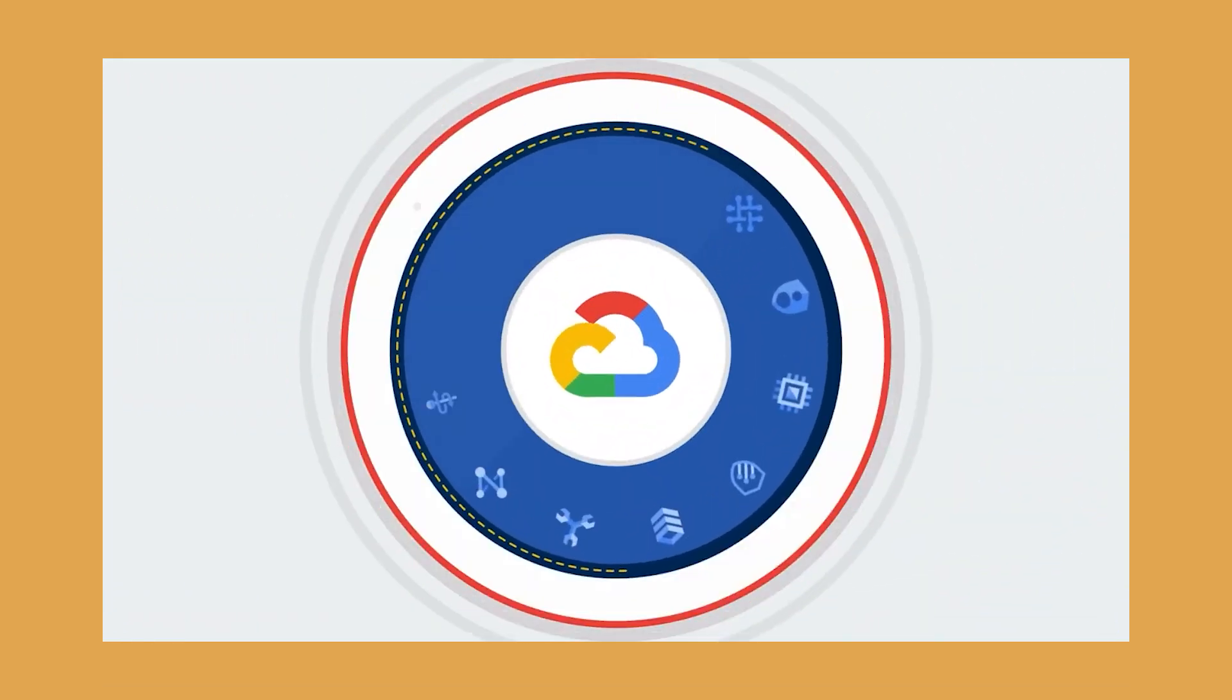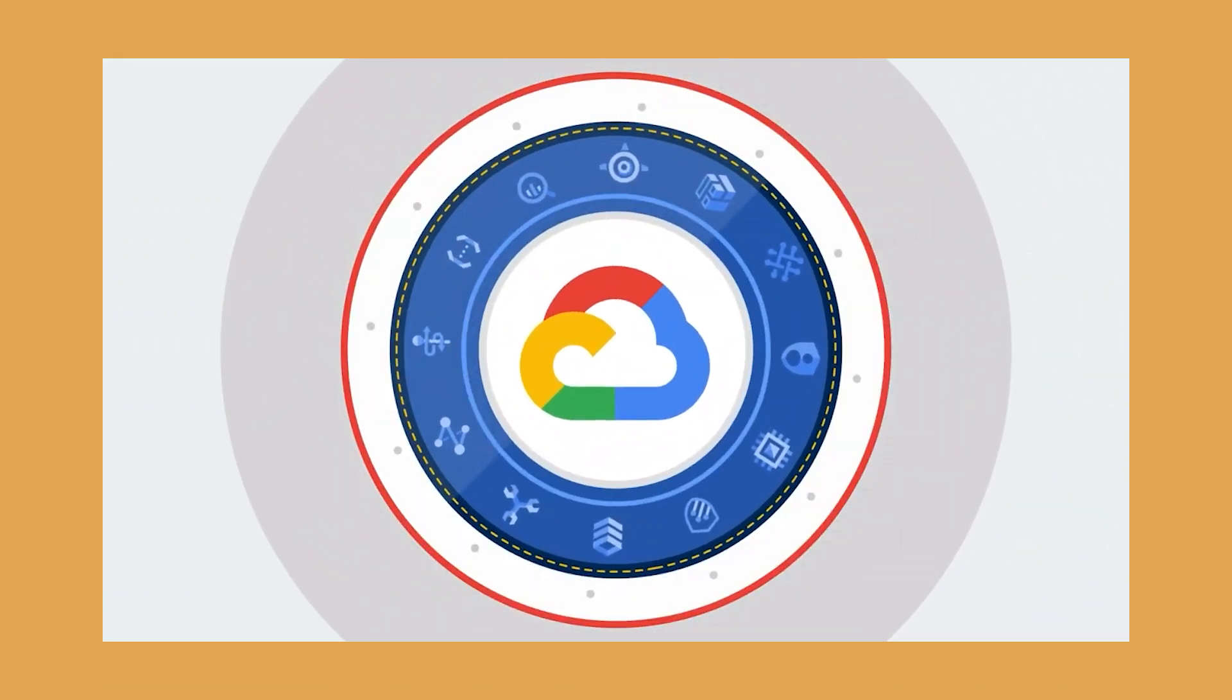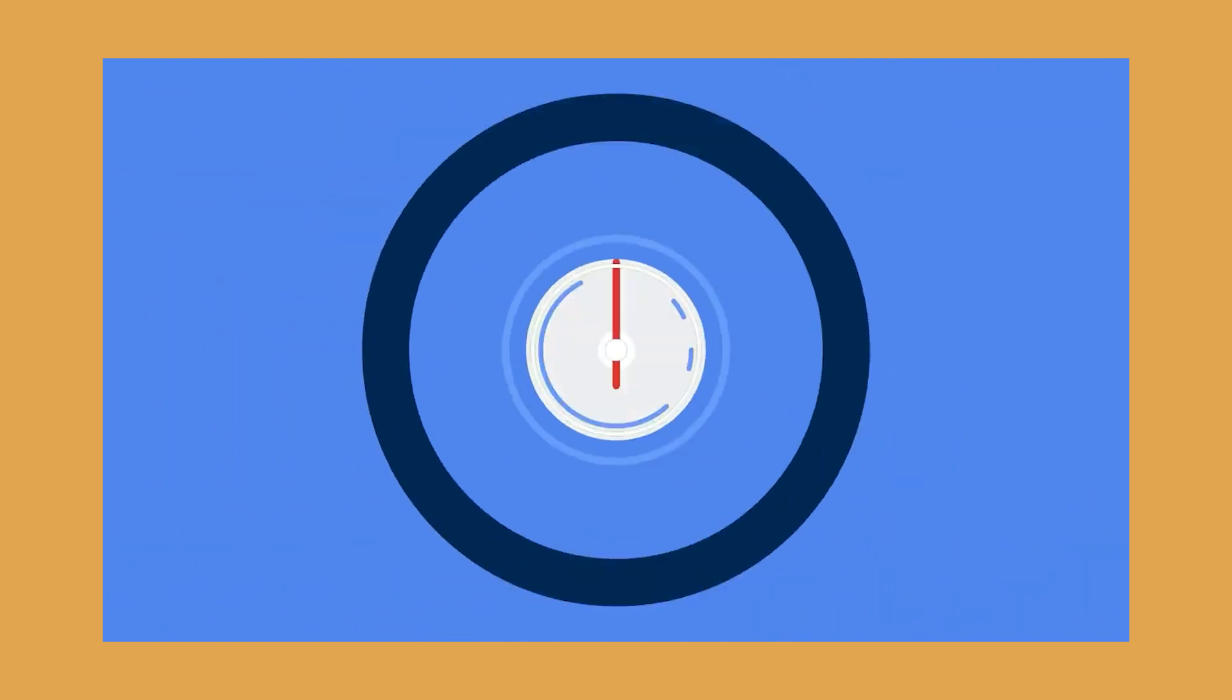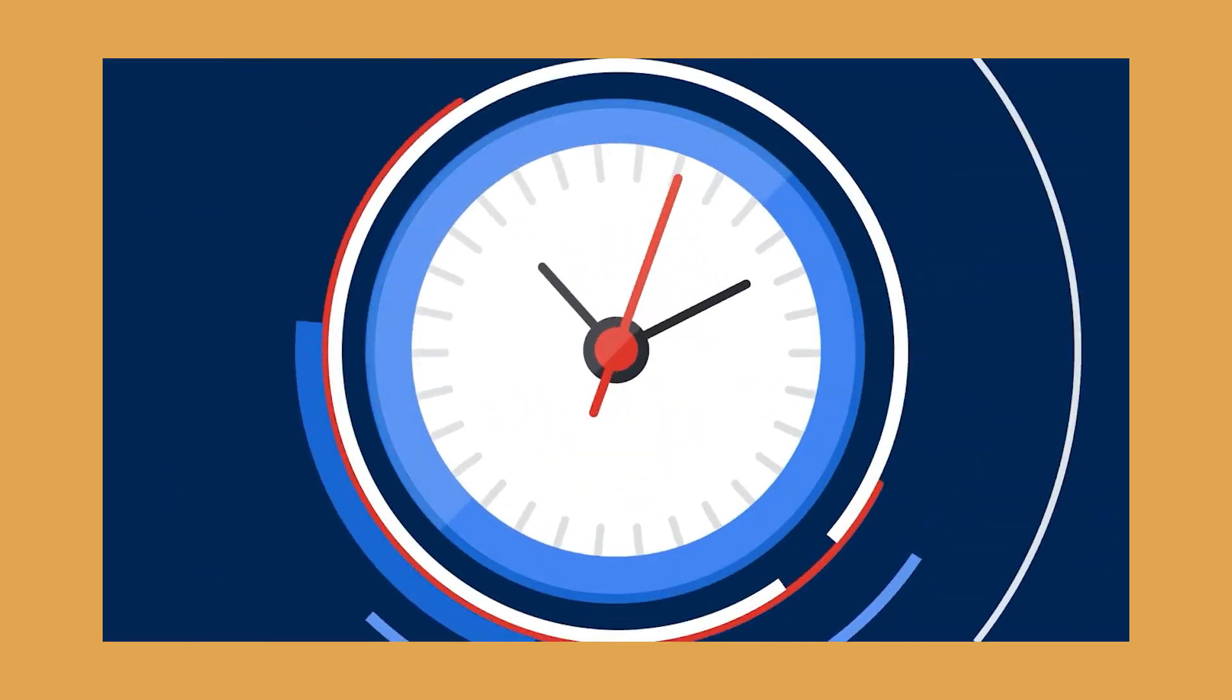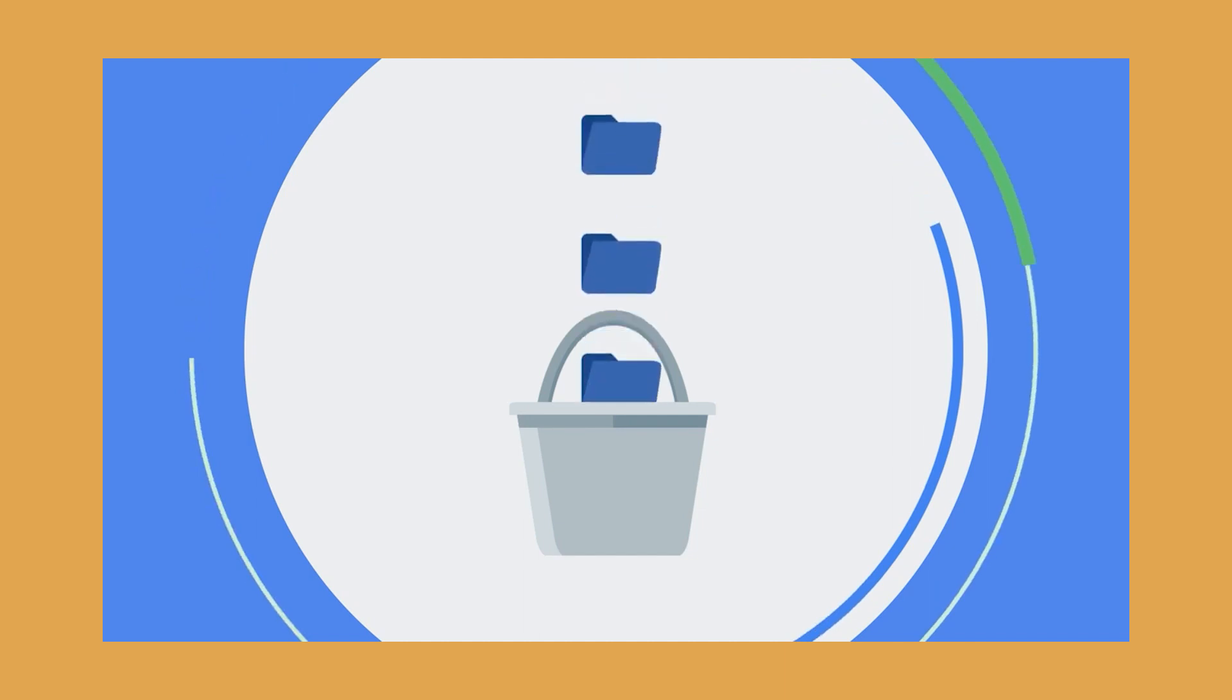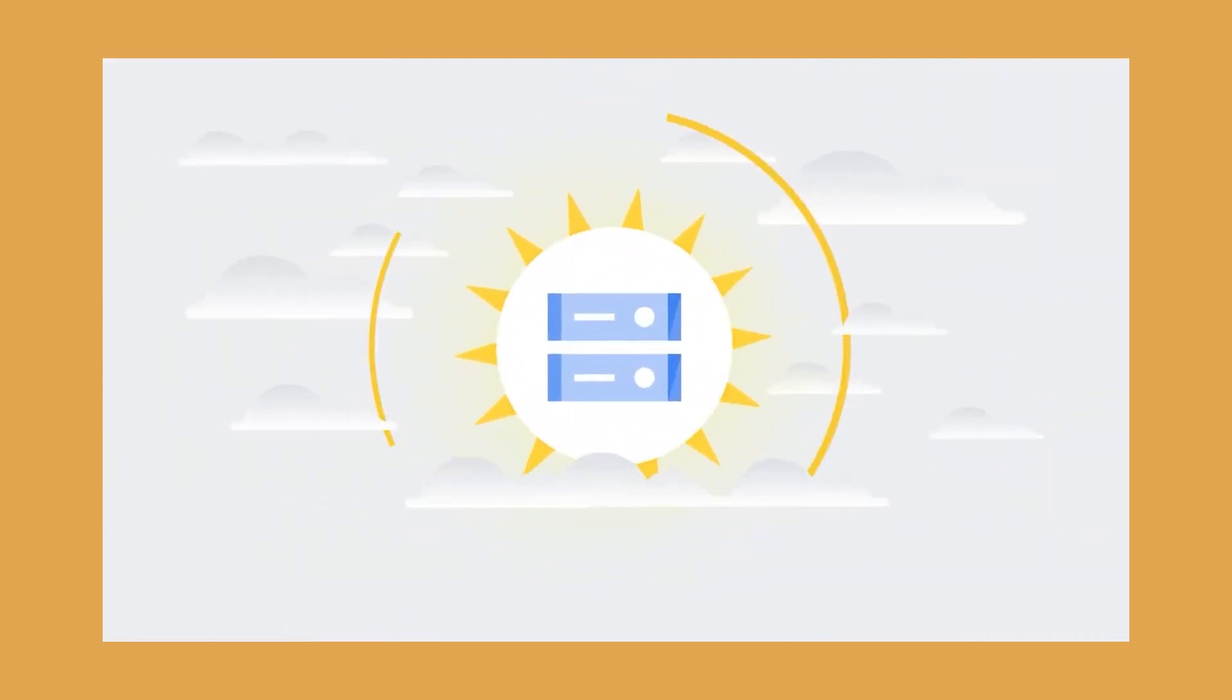Google Cloud has a growing number of storage services available. Cloud Storage is its unified object storage service, which also has a persistent disk option. It has databases like Cloud SQL, which, as the name implies, is SQL-compatible.